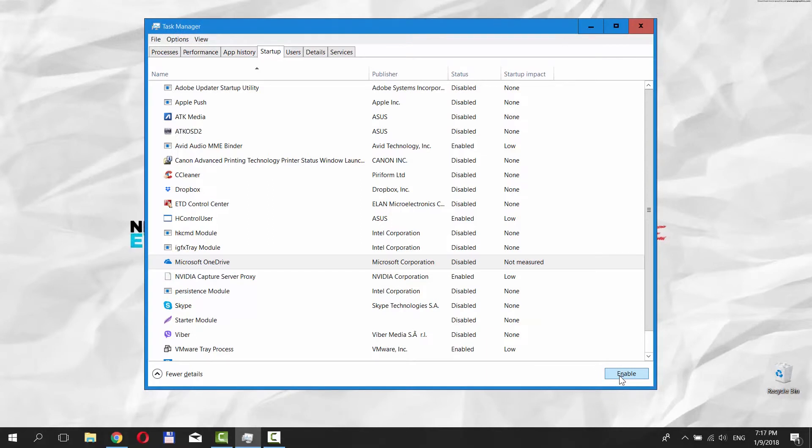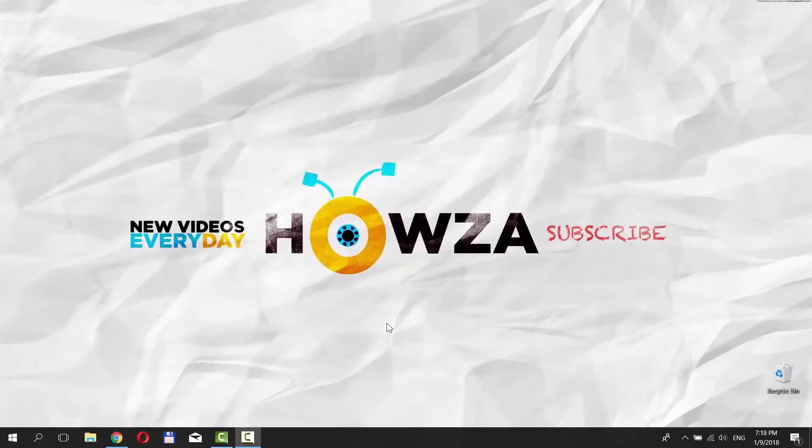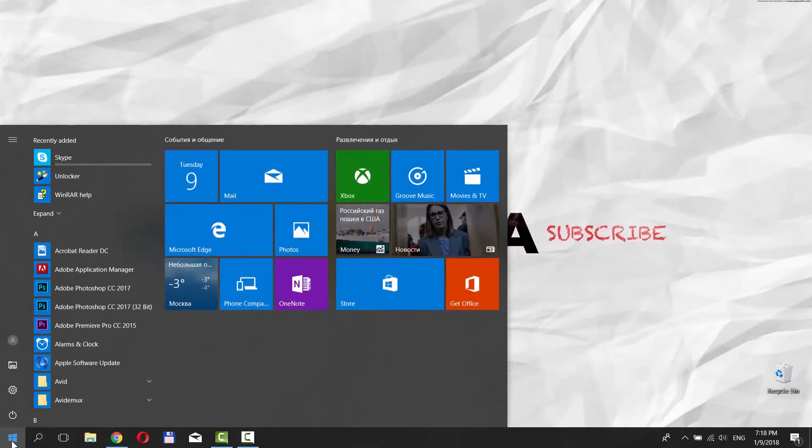To delete OneDrive, go to the left bottom corner of your desktop and click on Windows icon. The Start menu will pop up. You can see a small gear above the same Windows icon.